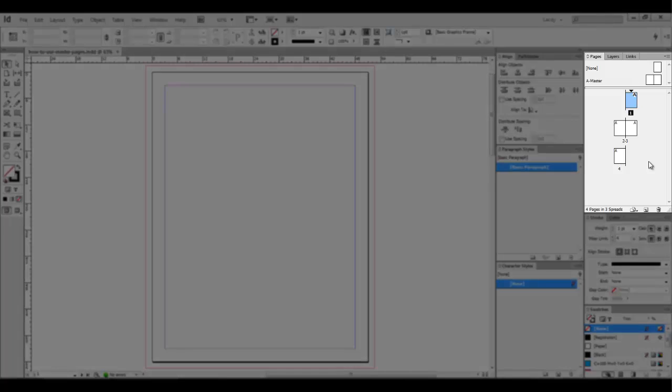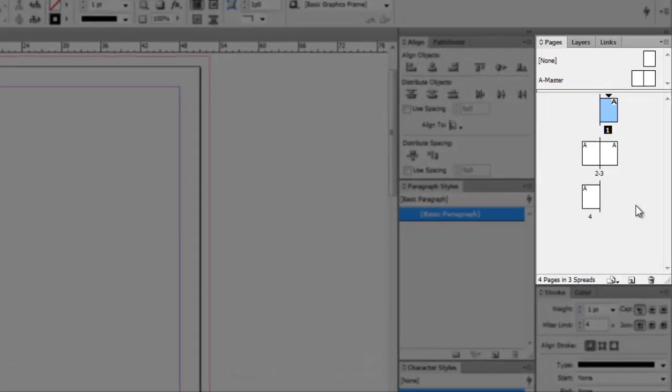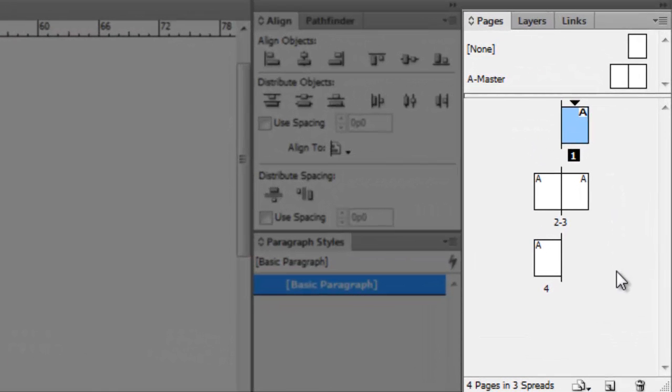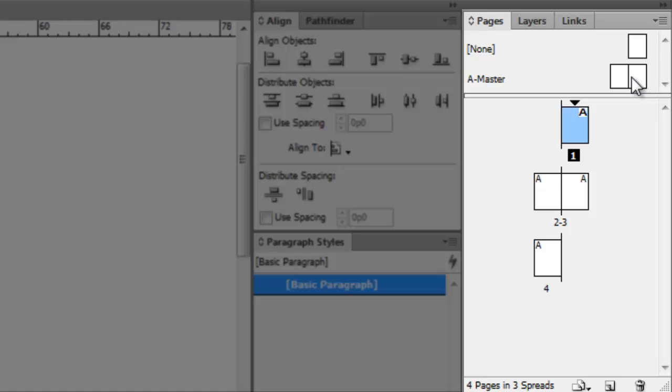Over in the top right corner of my screen, you will see my Pages window. Now you may have noticed there is a couple pages titled A-Master, with two little page icons to the right. Because my document was set up with facing pages, there are two page icons here, left and right.